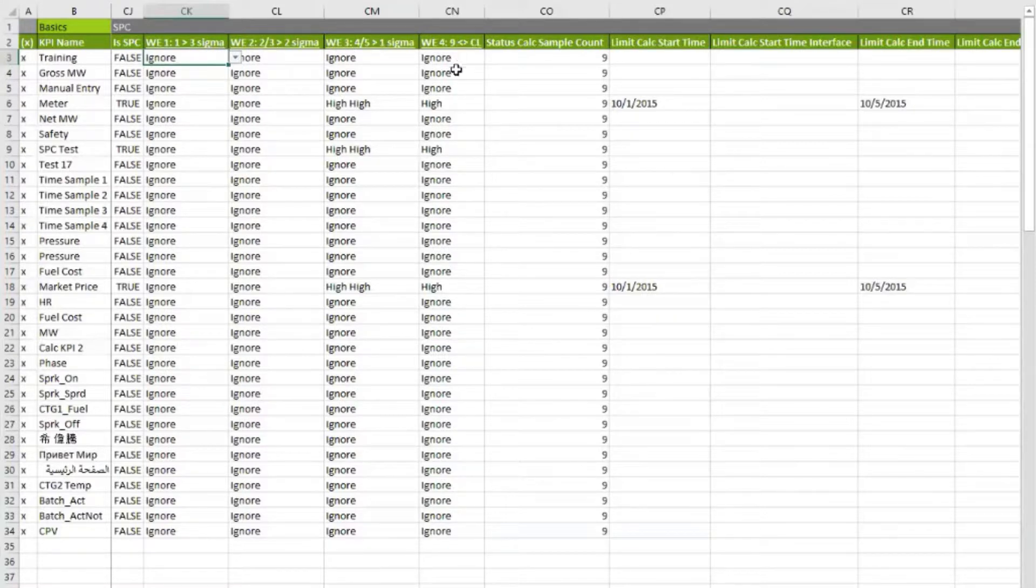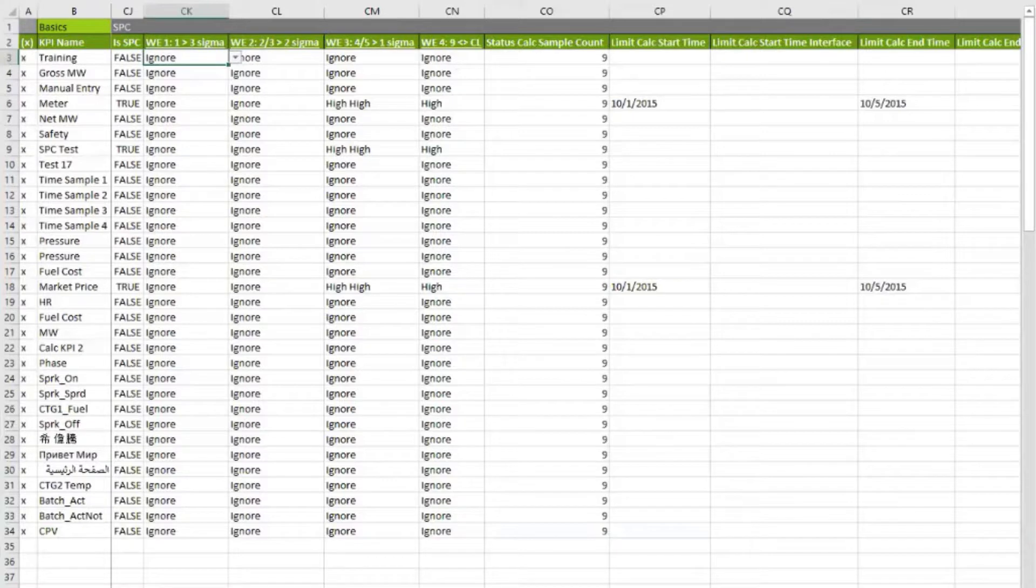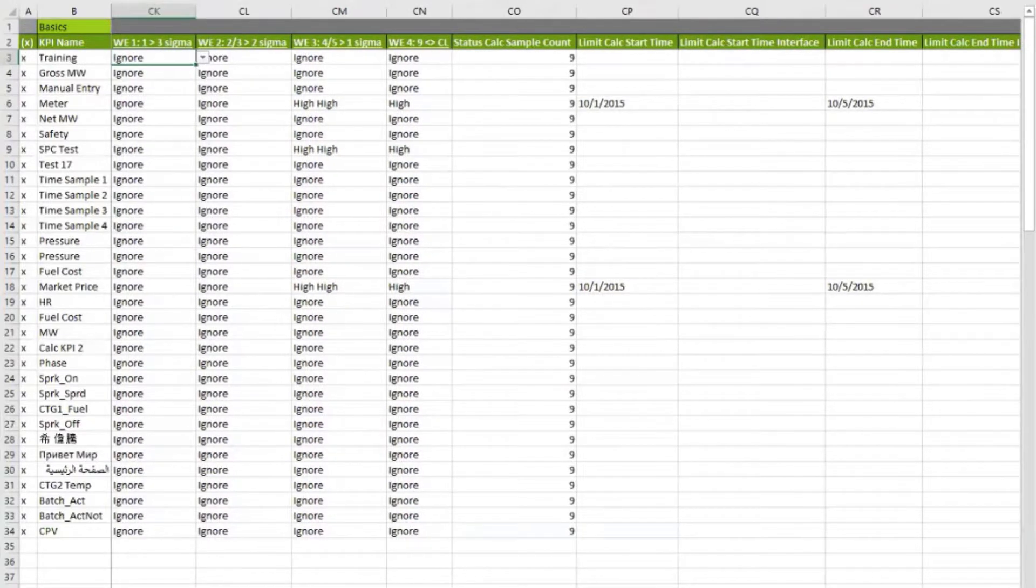Once you've decided which of these rules apply to you, then you have to decide a few other things, but not very many. There's really only one other thing you have to choose, and that is the sample size.